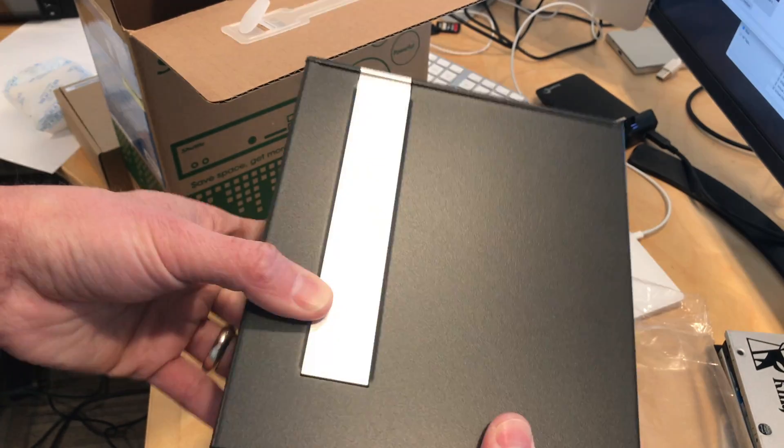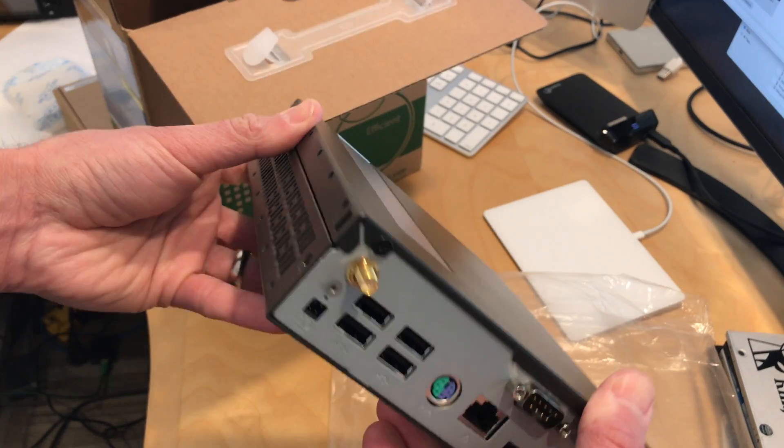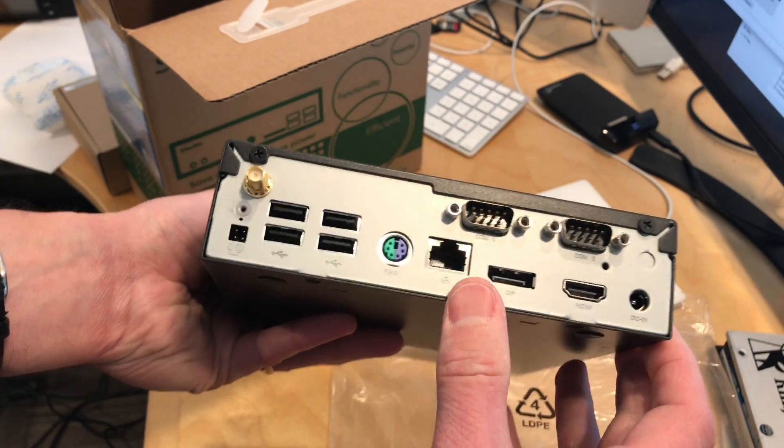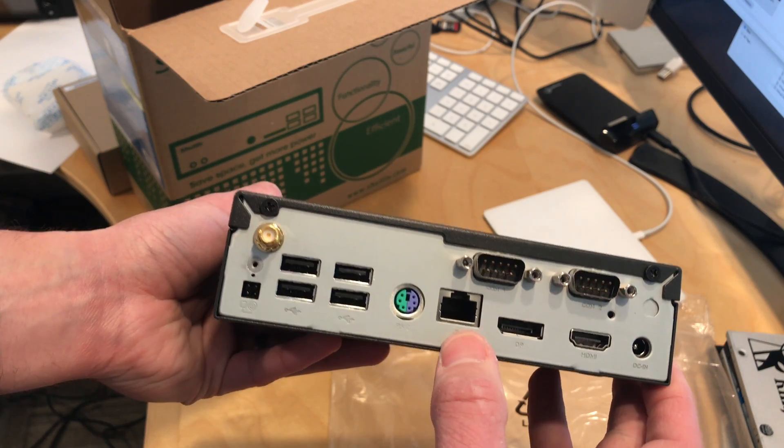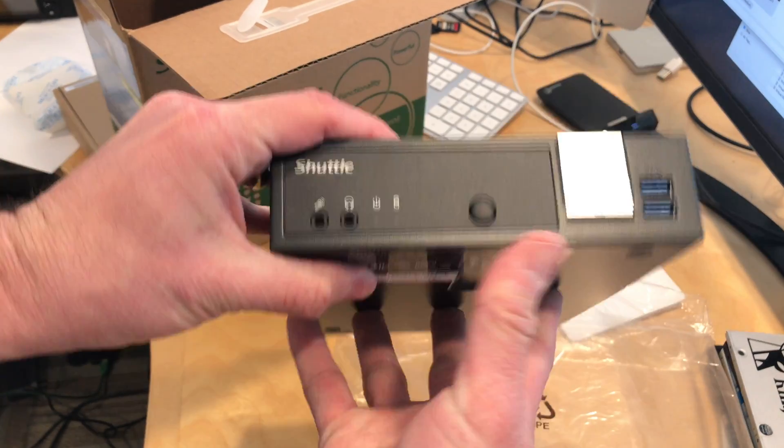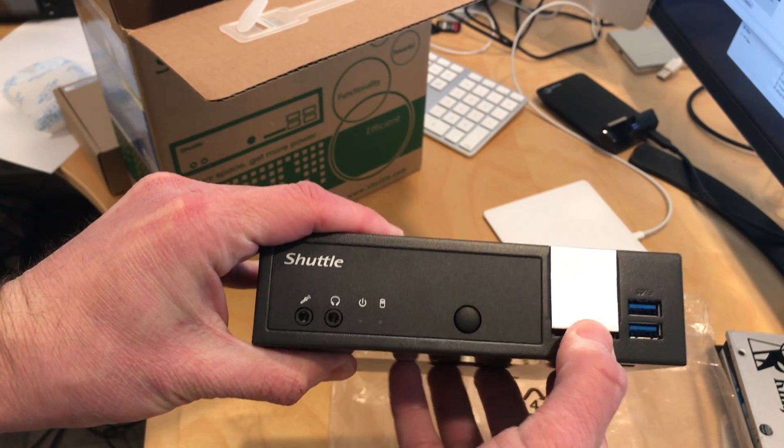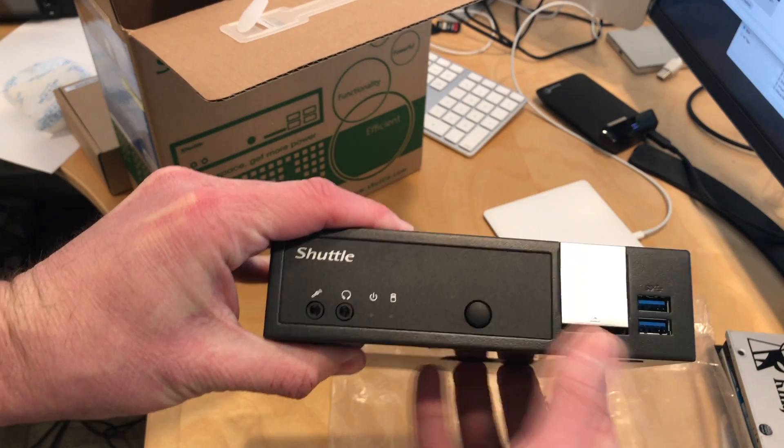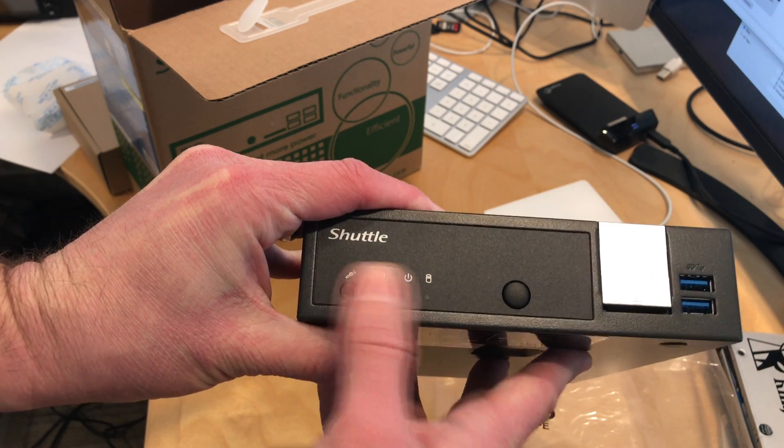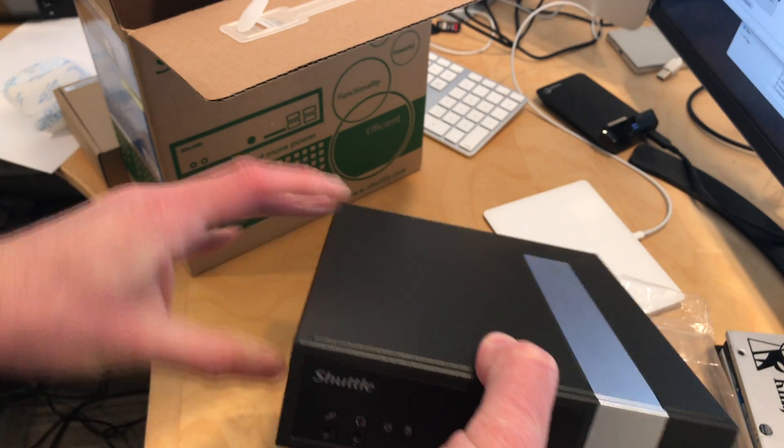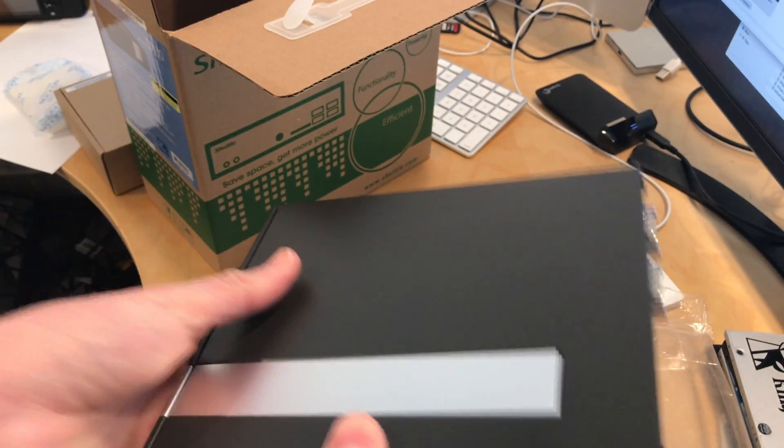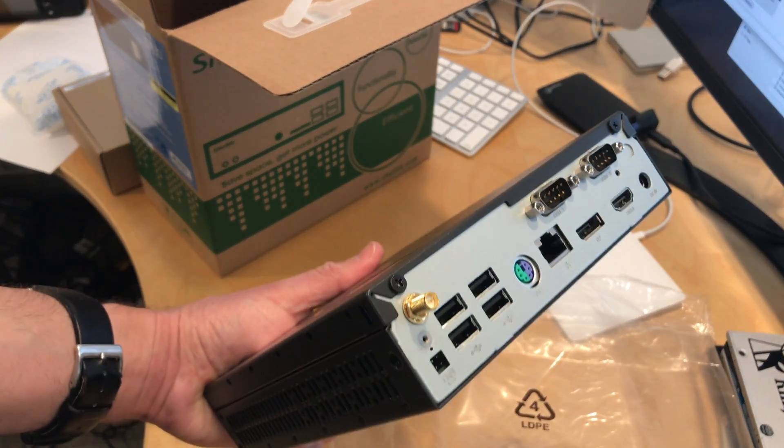It is screwed together here, so I'll take it apart in a second so we'll see what is inside. Here is the front of it with a card reader and two USB 3 ports, a power button, and some other stuff as well. Let's take it apart and see what we can do inside of the box.